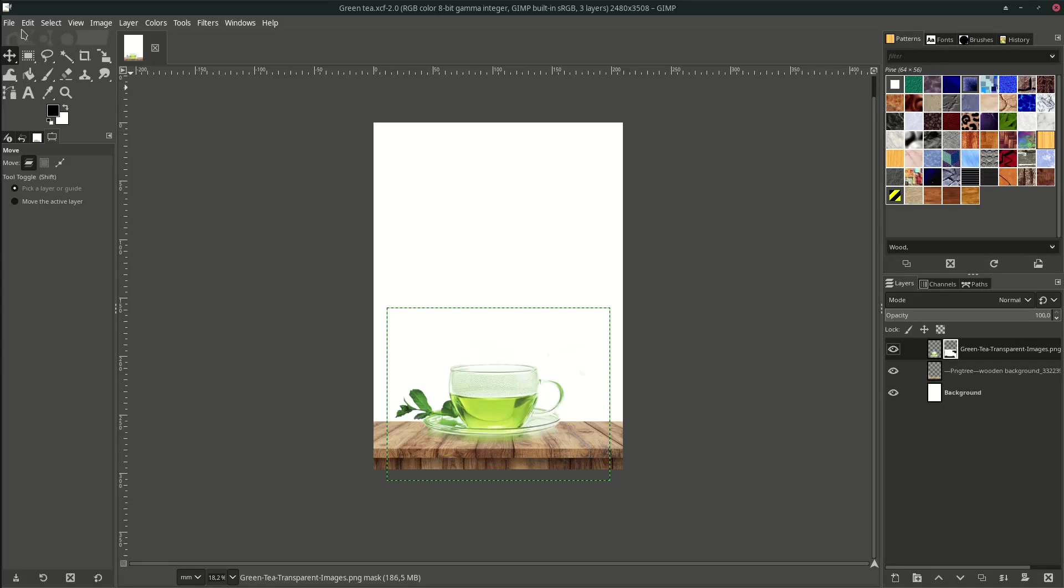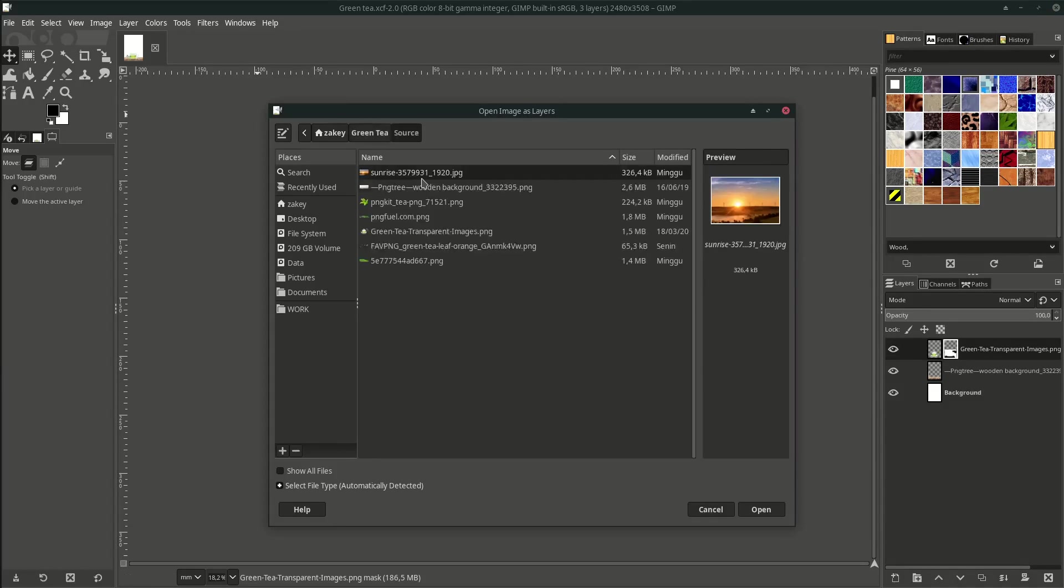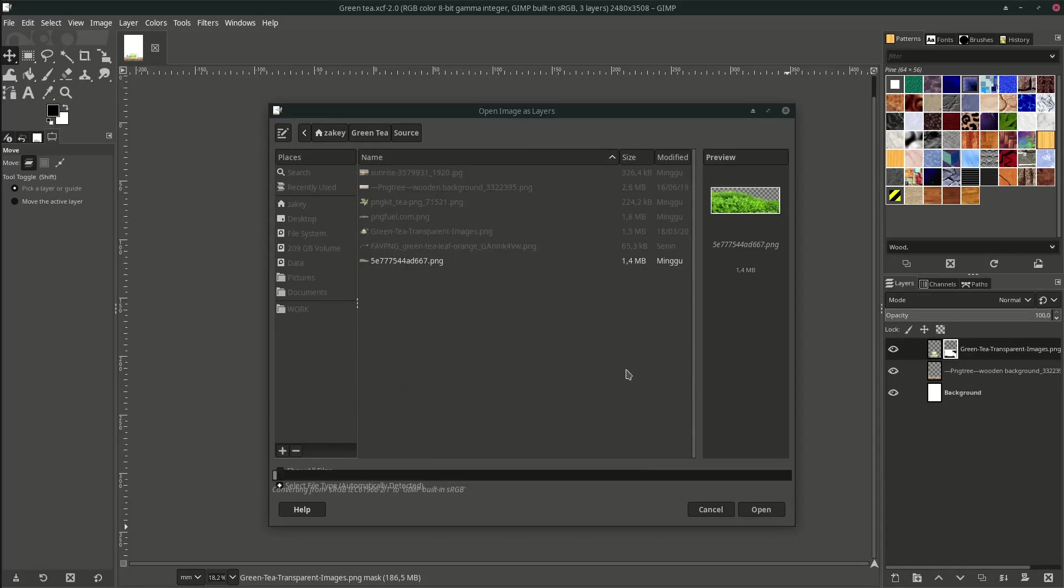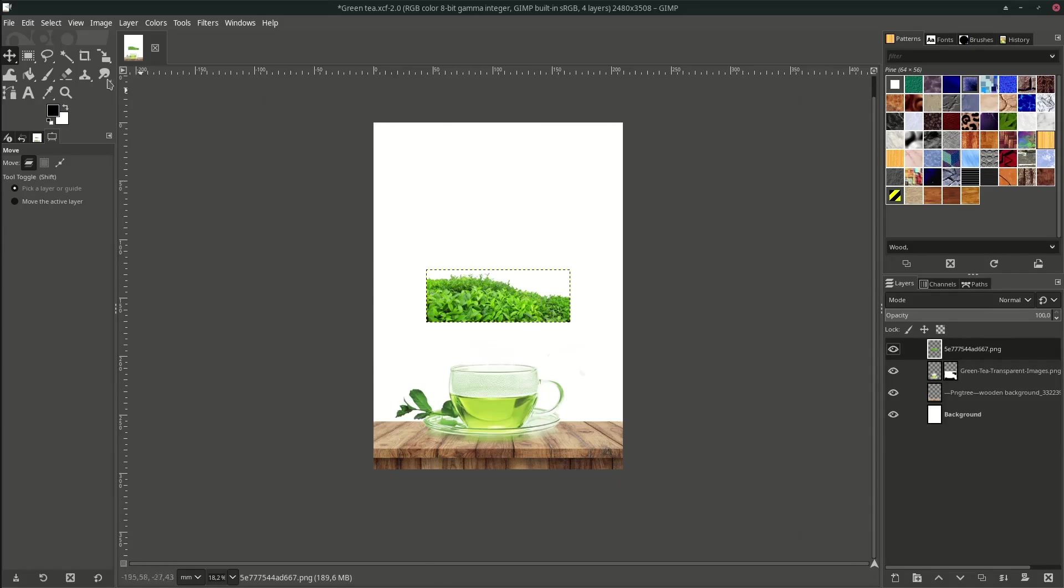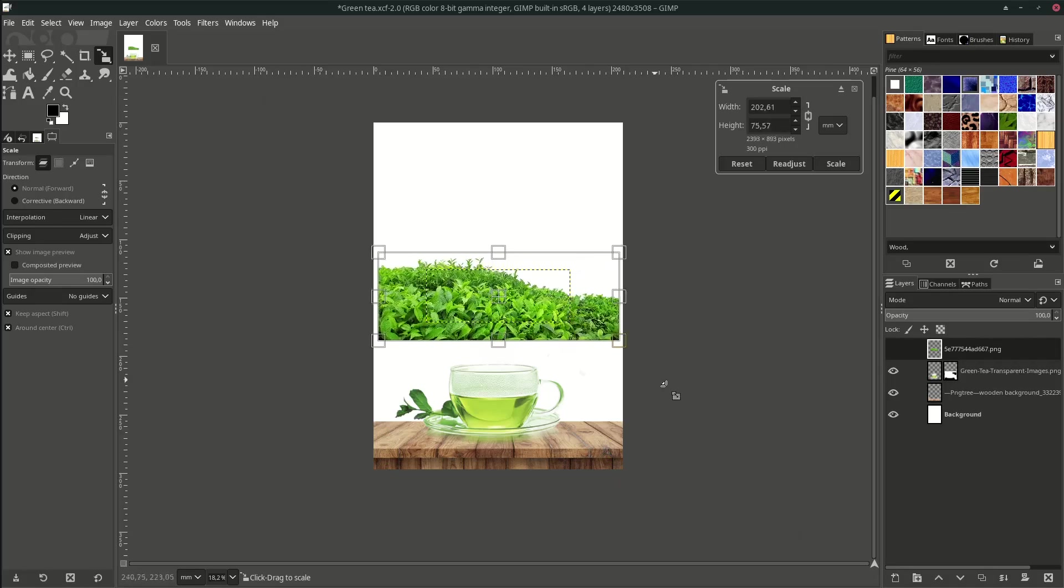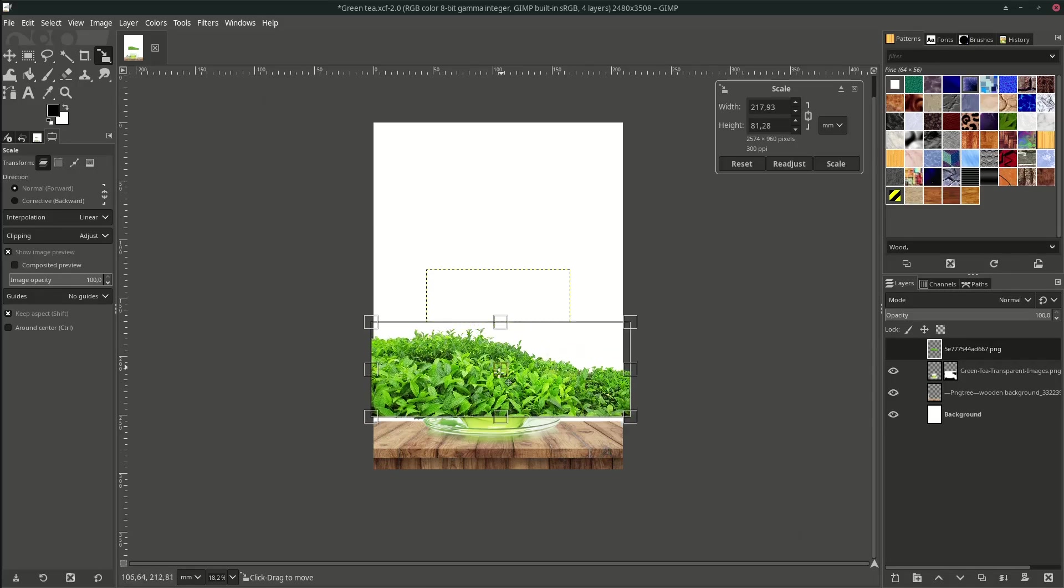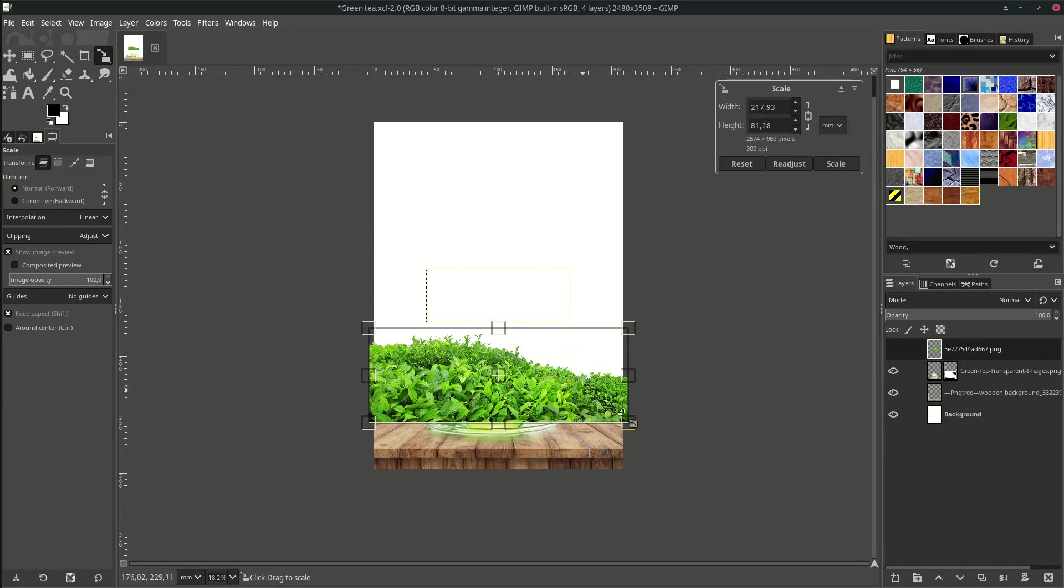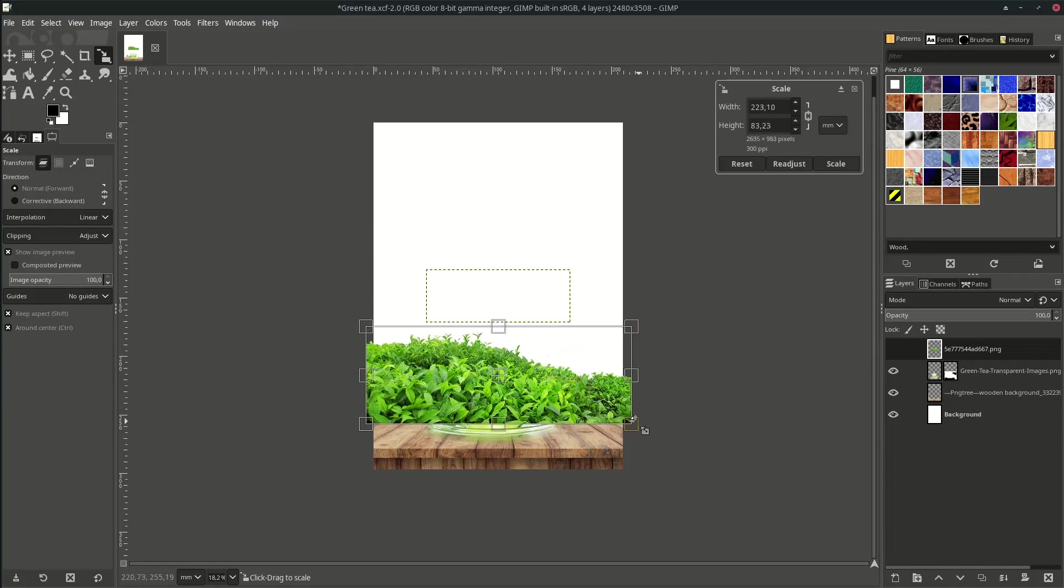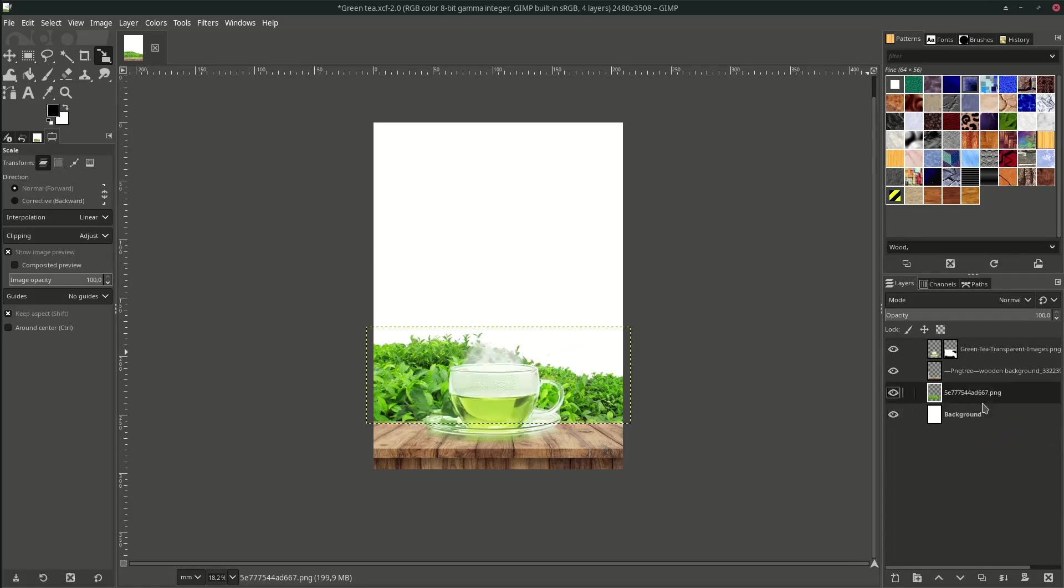Bring up the tea leaves by going to File, Open as Layer, and choose this. Click Convert, then scale it up by hitting Shift+S, hold Ctrl, place it here, and move the layer below the table.